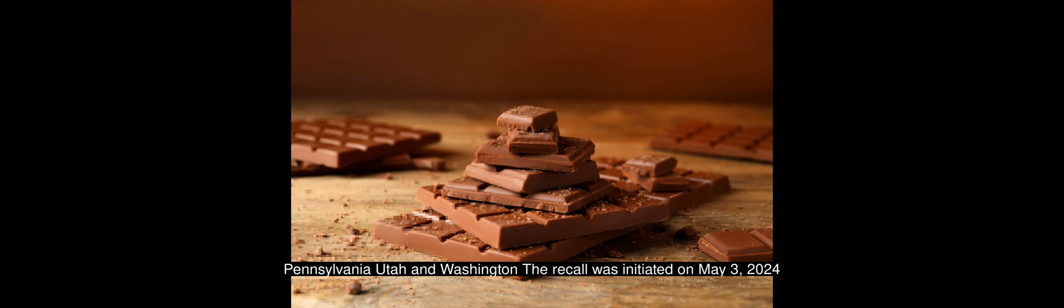The recall was initiated on May 3, 2024 and is still ongoing. The Food and Drug Administration, FDA, has classified this as a class 2 recall.